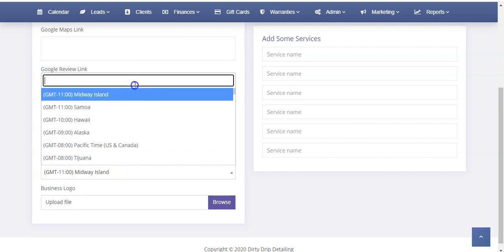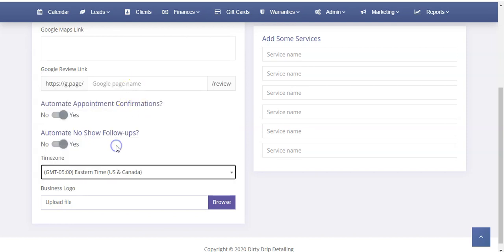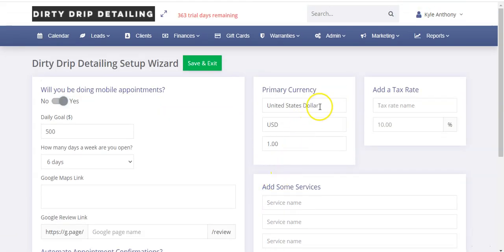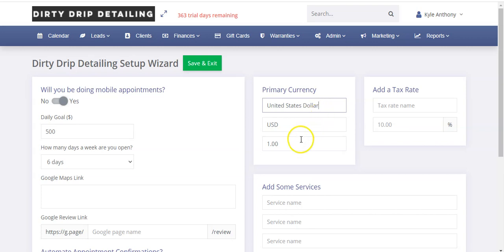Then you're going to want to set your time zone. Our shop, for example, is Eastern Time in Canada. This is important so that when you get reports every night or when text messages go out to people, it's following your particular time zone. Then you're going to want to upload your logo. Up here you can set your primary currency. The system is capable of handling multiple currencies, and most of our clients are using United States dollar, so it defaults there. You can also set the exchange rate for your particular currency.